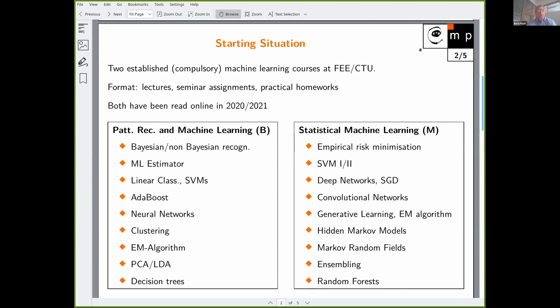We have, among others, two well-established compulsory machine learning courses in the study program Open Informatics. The format of both is very similar: lectures, seminars, theoretical assignments, and practical homeworks. Both of them have been taught online in 2020 and 2021.